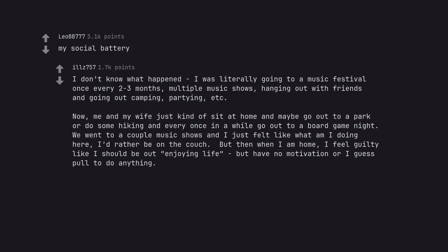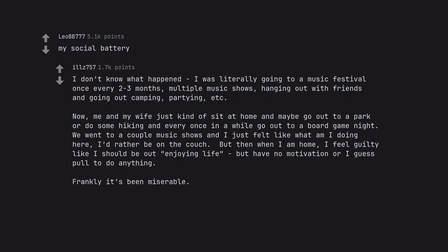Now, me and my wife just kind of sit at home and maybe go out to a park or do some hiking and every once in a while go out to a board game night. We went to a couple music shows and I just felt like what am I doing here? I'd rather be on the couch. But then when I am home, I feel guilty like I should be out enjoying life but have no motivation or I guess pull to do anything. Frankly it's been miserable.